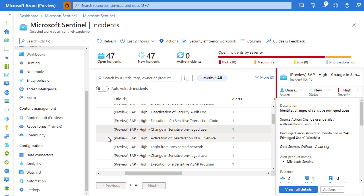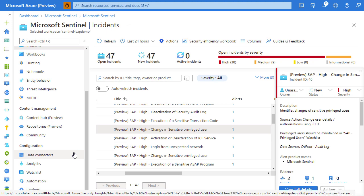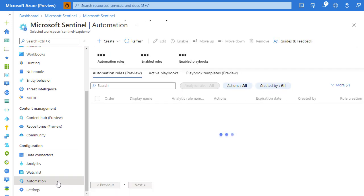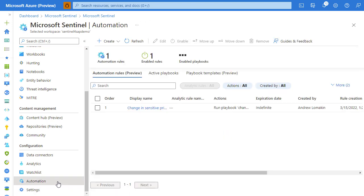We've got an incident: a change in a sensitive privileged user has happened. We want to trigger an automated remediation of such incident. For example, we want to verify with the SOC analyst that this indeed is an unexpected behavior and we want to react to that. We can do that and we'll navigate into the automation blade.